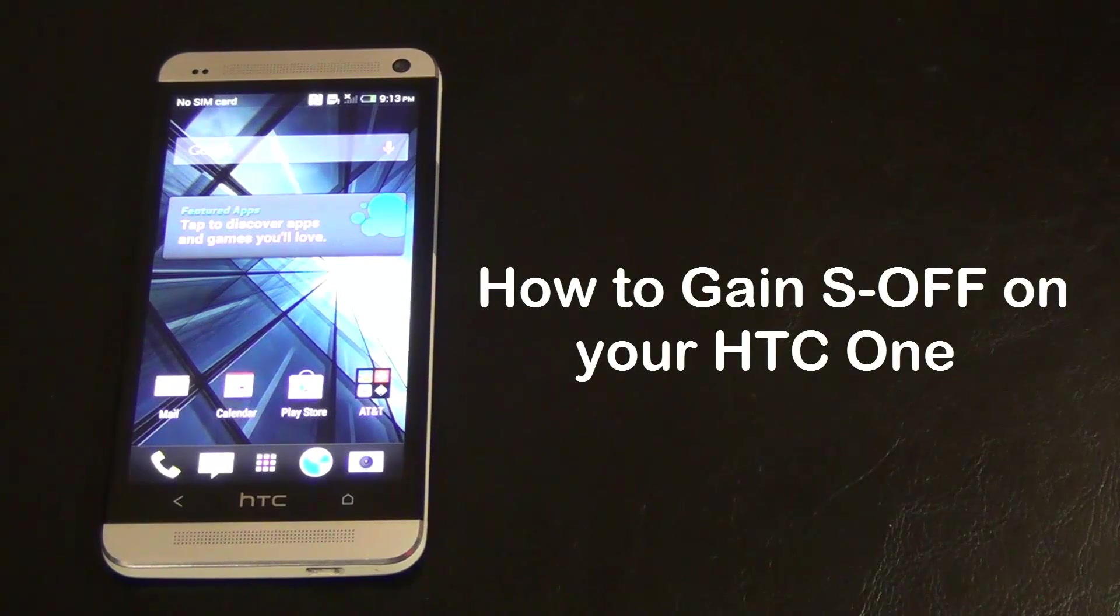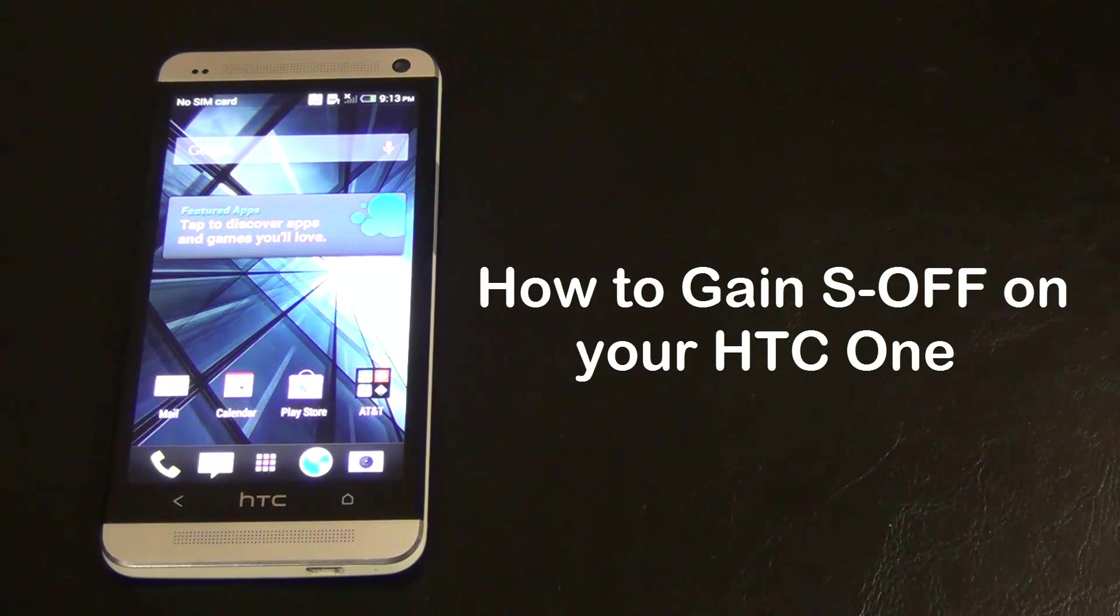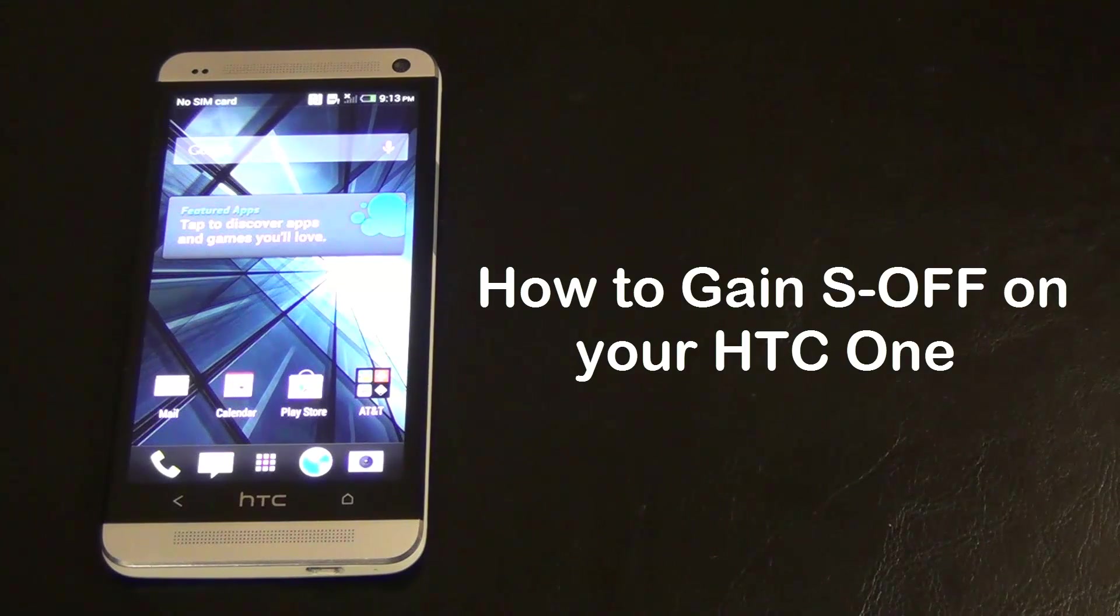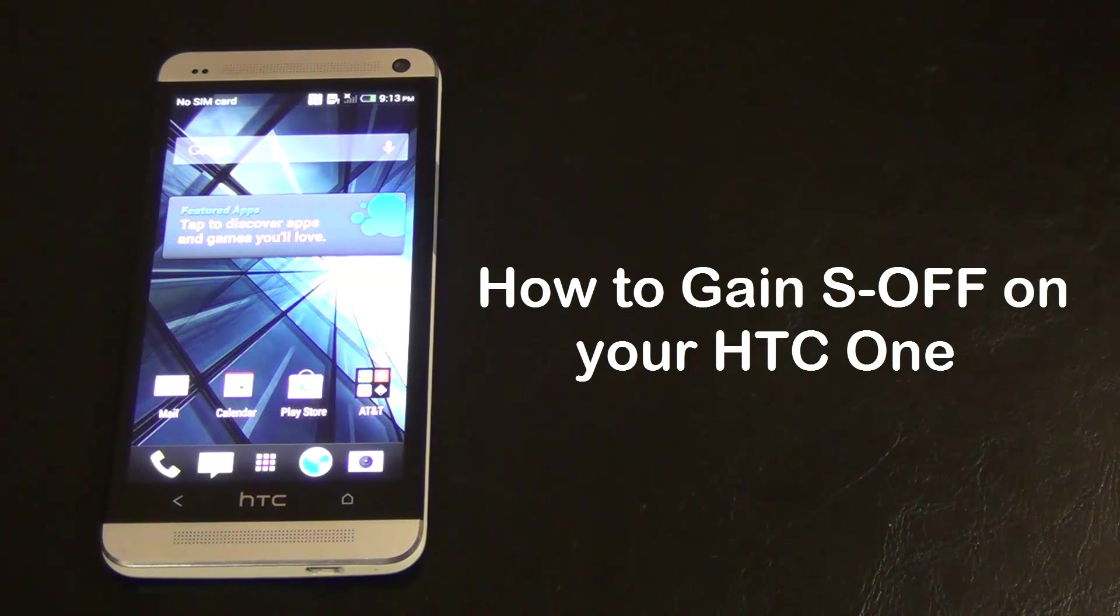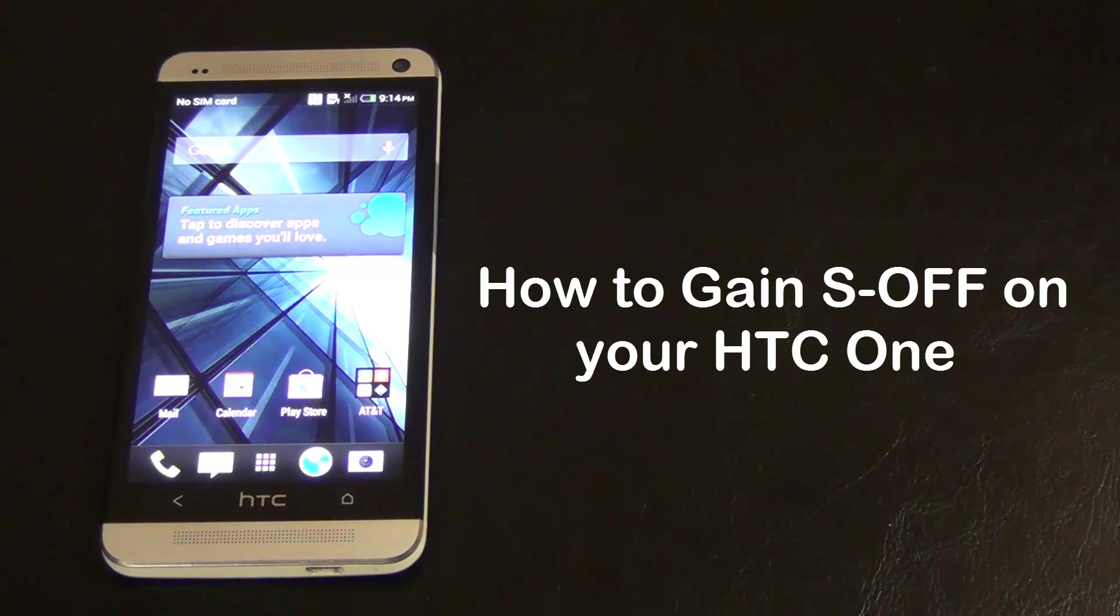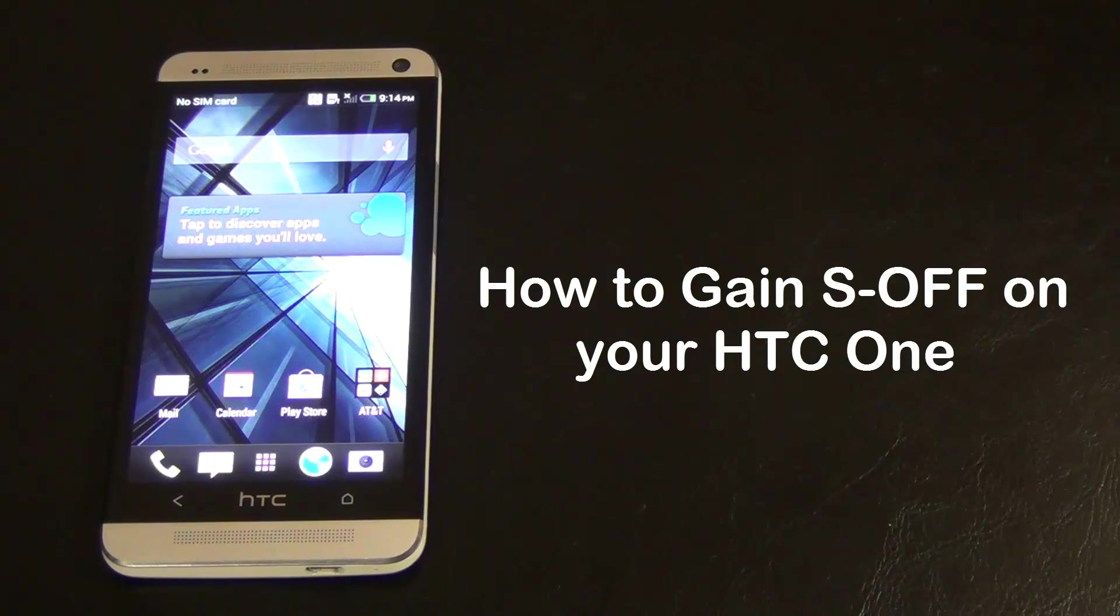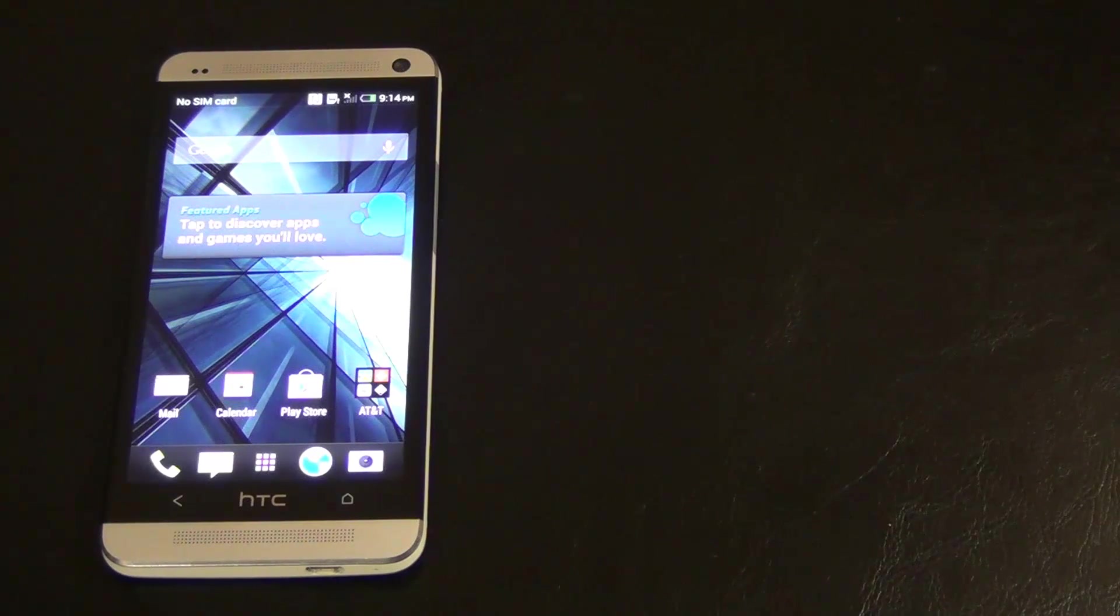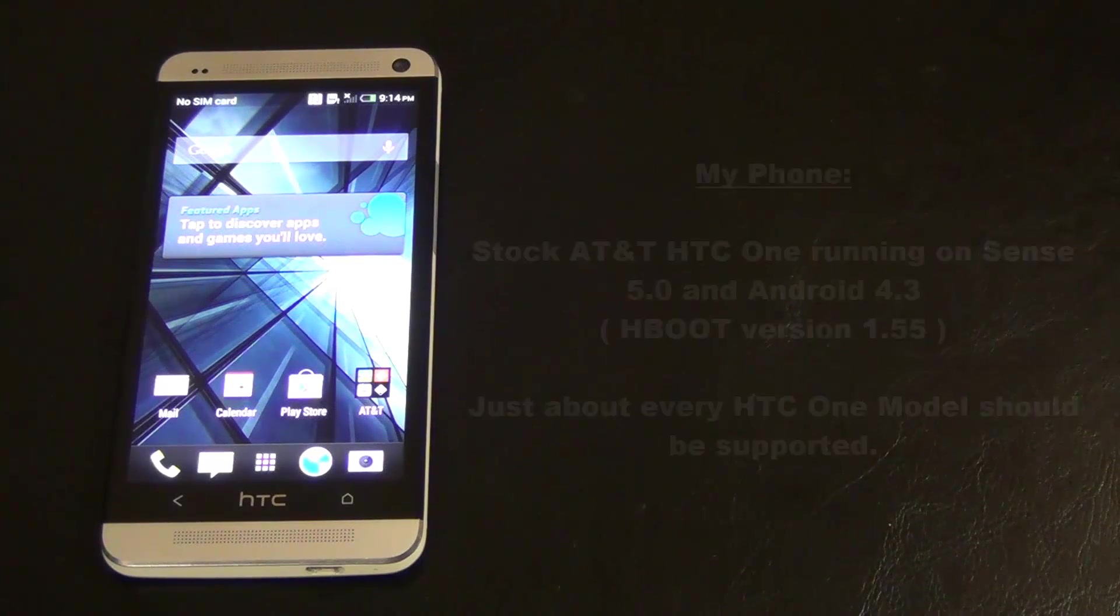Hello and welcome to Saki Tech. In today's video I'll show you how to gain S-OFF on your HTC One thanks to the release of the Universal Rum Runner tool. Gaining S-OFF has now become exceedingly easy on many variations of the HTC One.